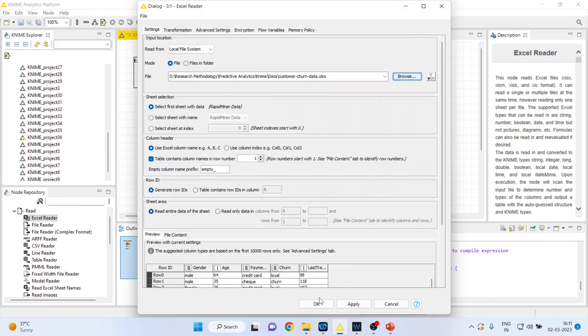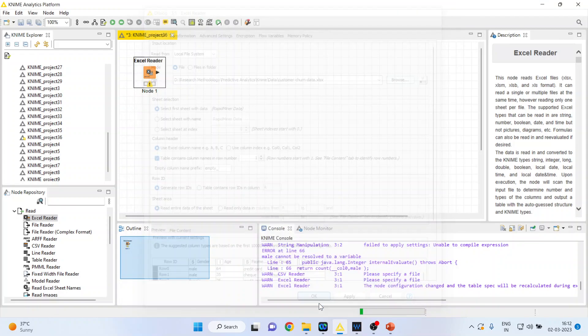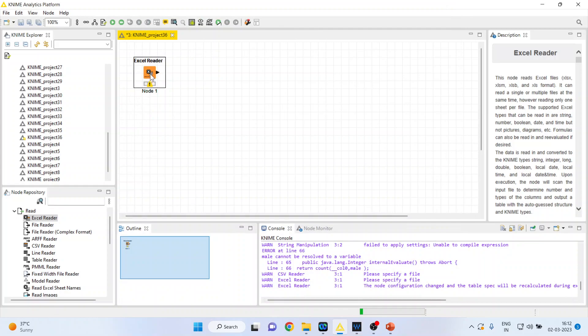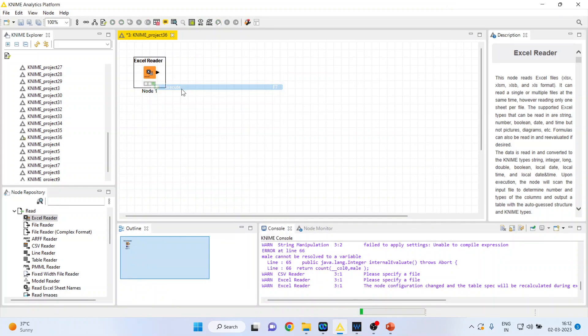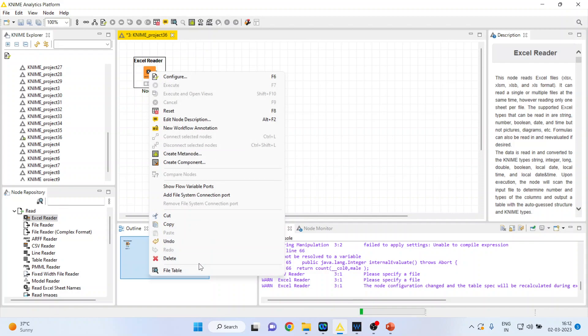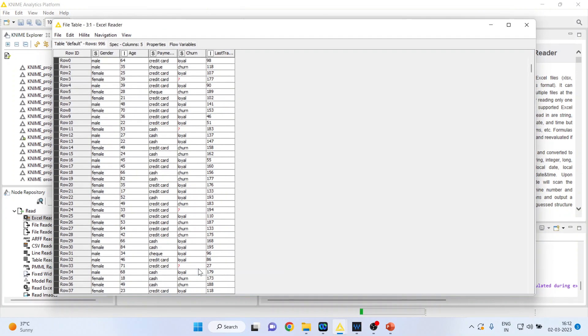Press open, click OK. Now I will again right click execute. So the node has turned green which means that we are in the position to extract the output from this node. Again right click on it and see the file table.